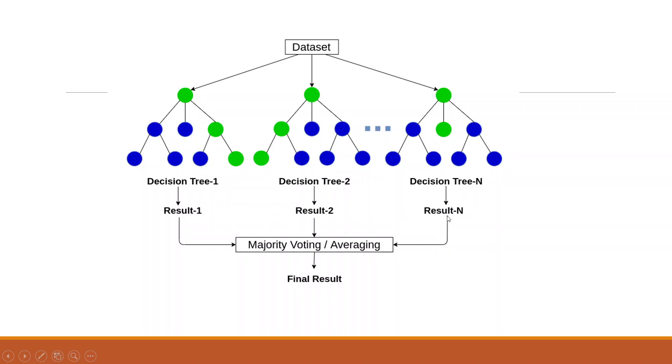result 2, result n. So a decision is taken either by majority voting or averaging. So that is the whole concept of running random forest.